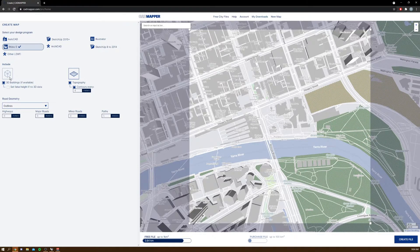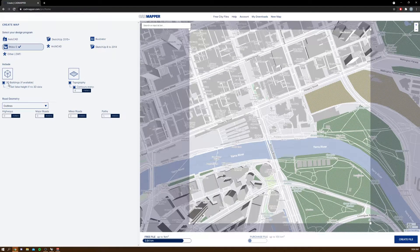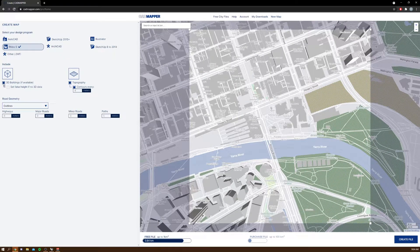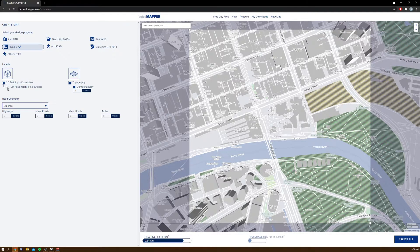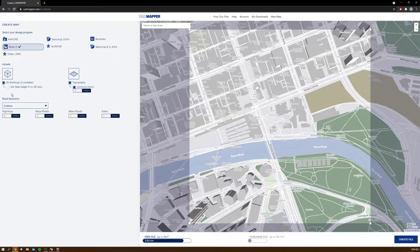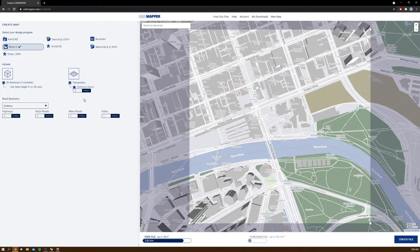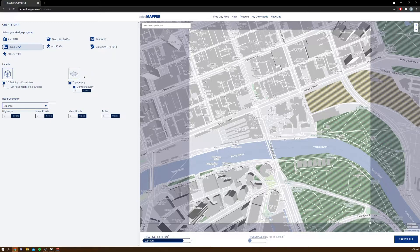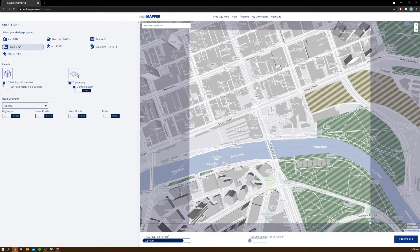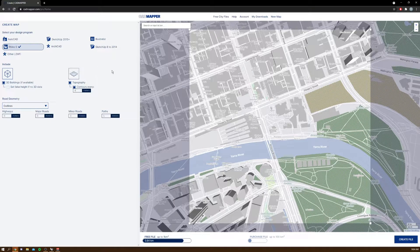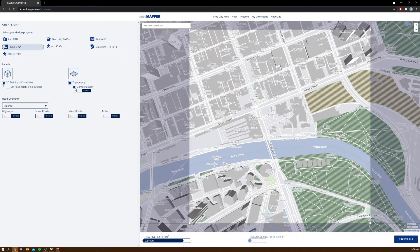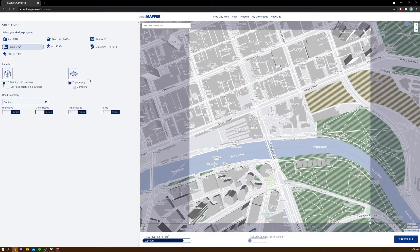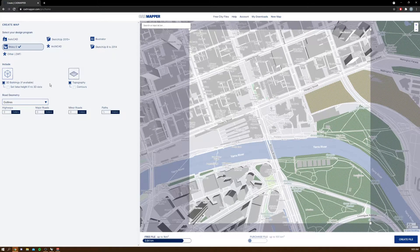I'm going to want to have the 3D buildings in my file, so I'm going to have this box ticked. And I'm going to have the topography mesh as well, without the contours.